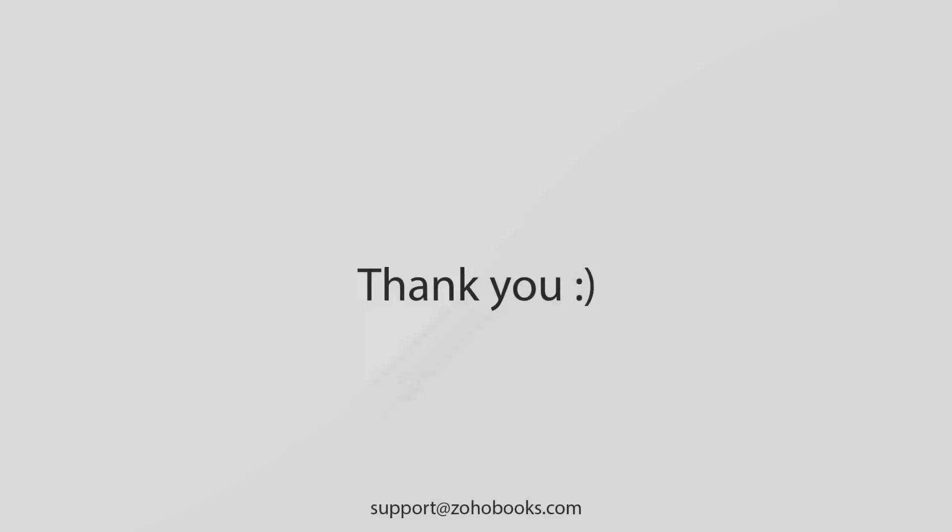Thank you for watching the video. You can always reach us at support@zohobooks.com for any further assistance. Thank you for watching.